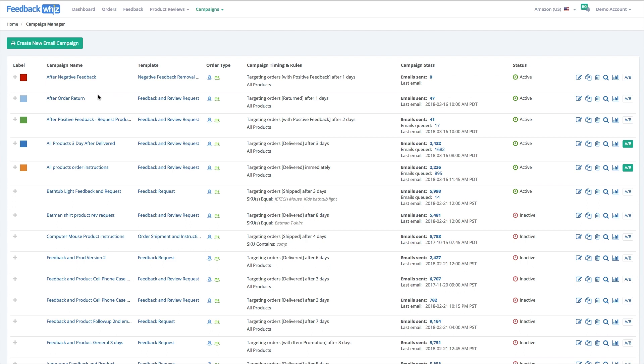You can see this campaign has 17 emails that are queued up. This campaign is 1682, and it's a good way to keep tabs on everything that's going out so you can understand the flow of emails. If you want to see which emails are going out for a specific order, in your order manager you can come up here.